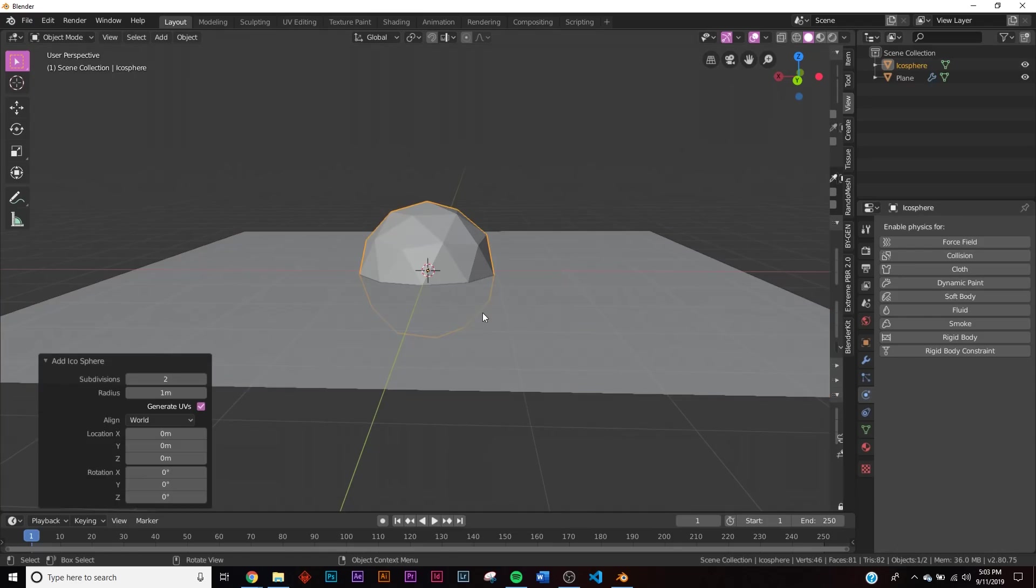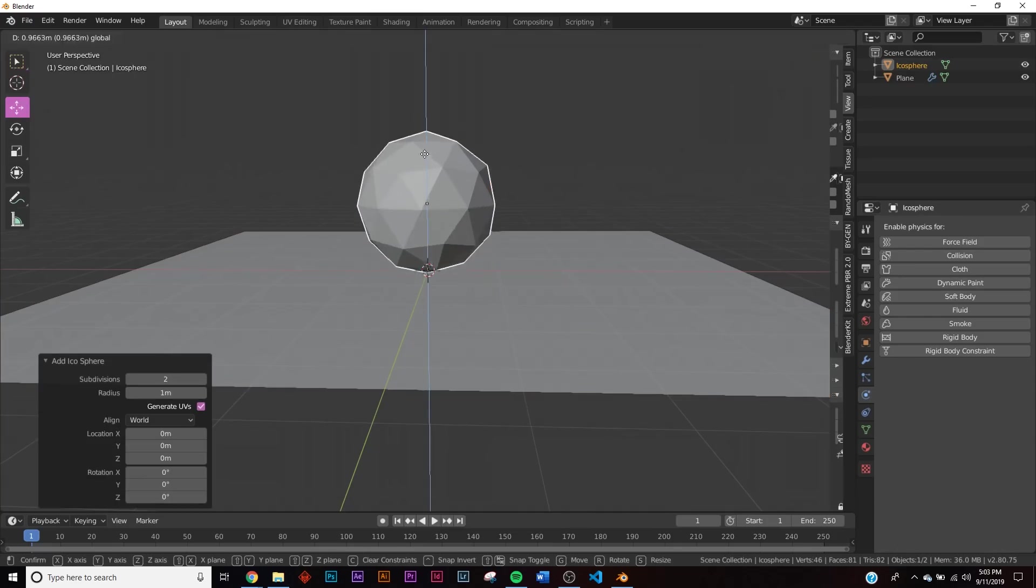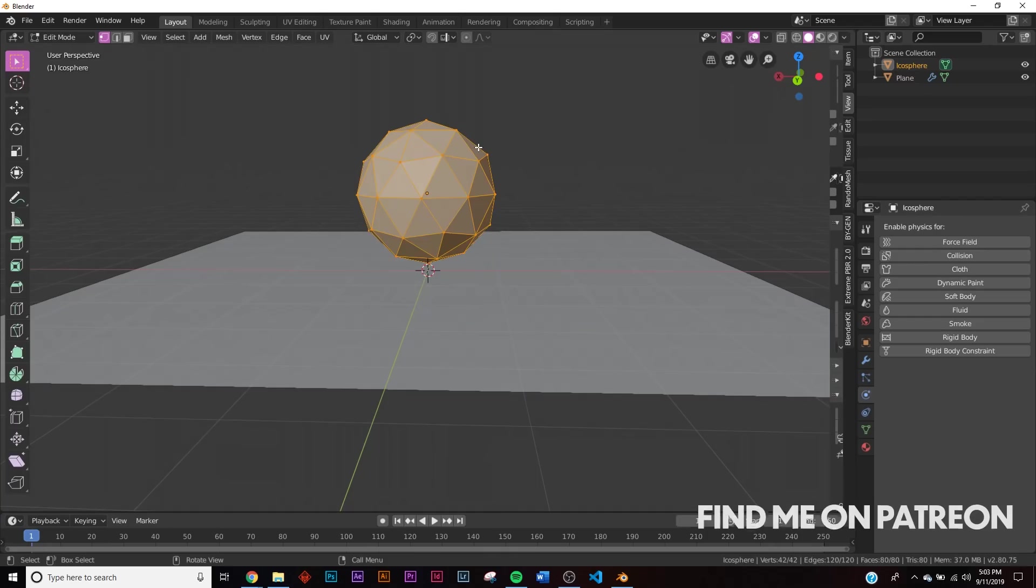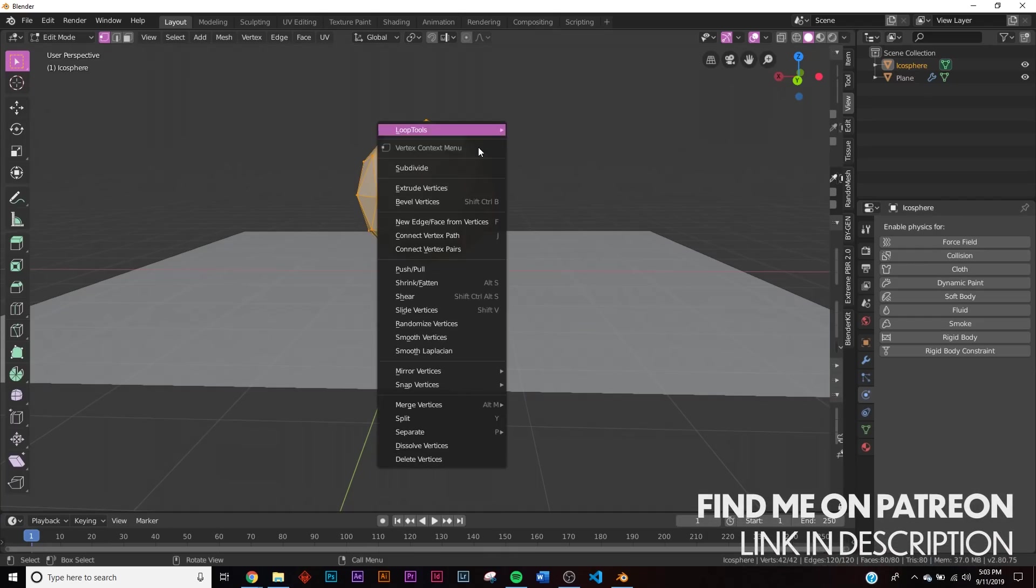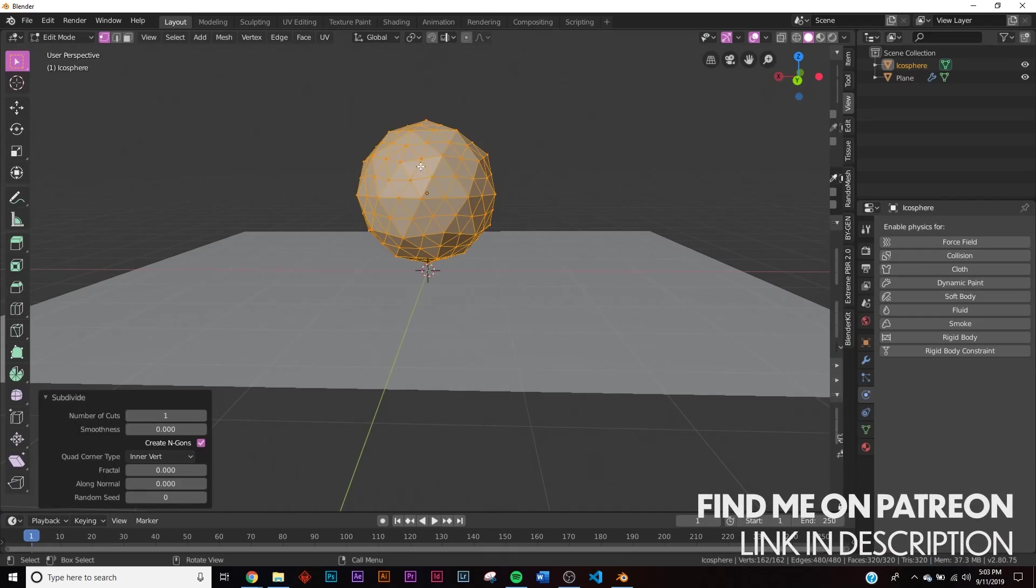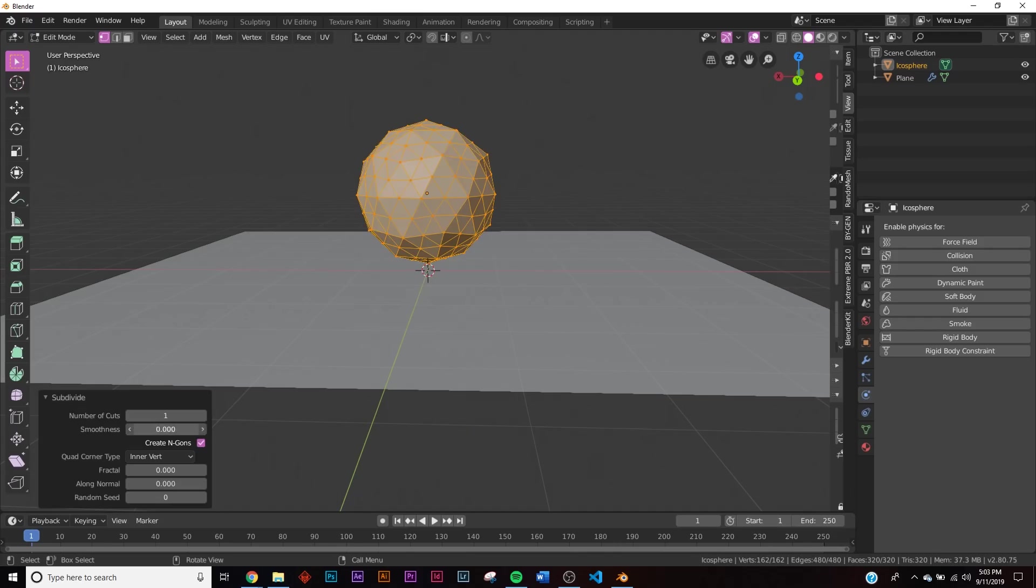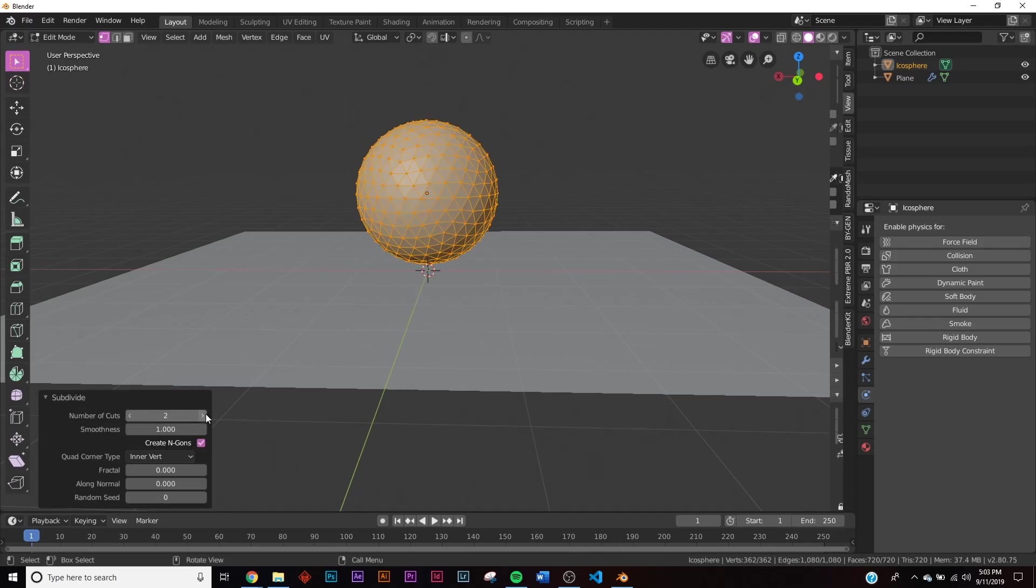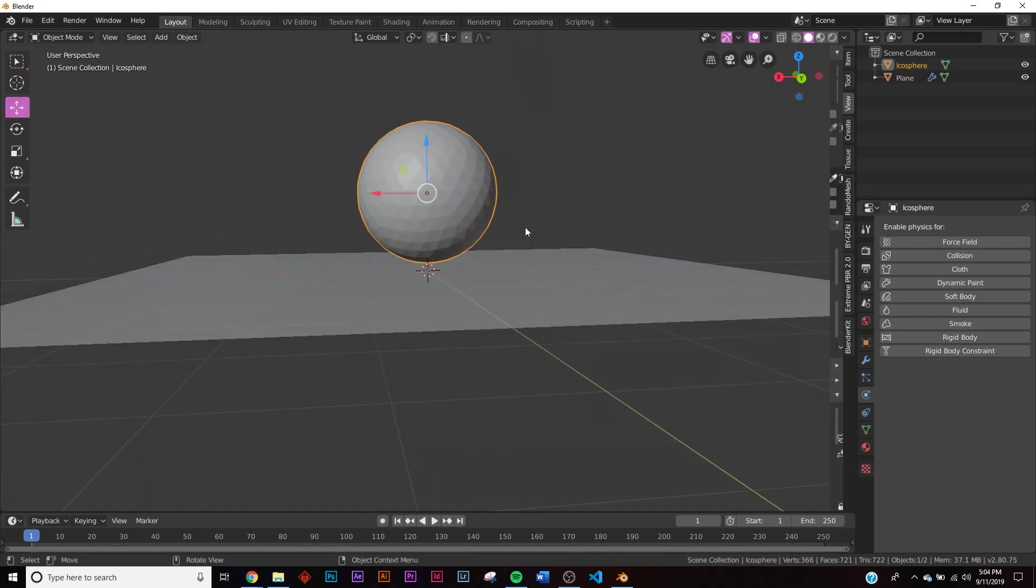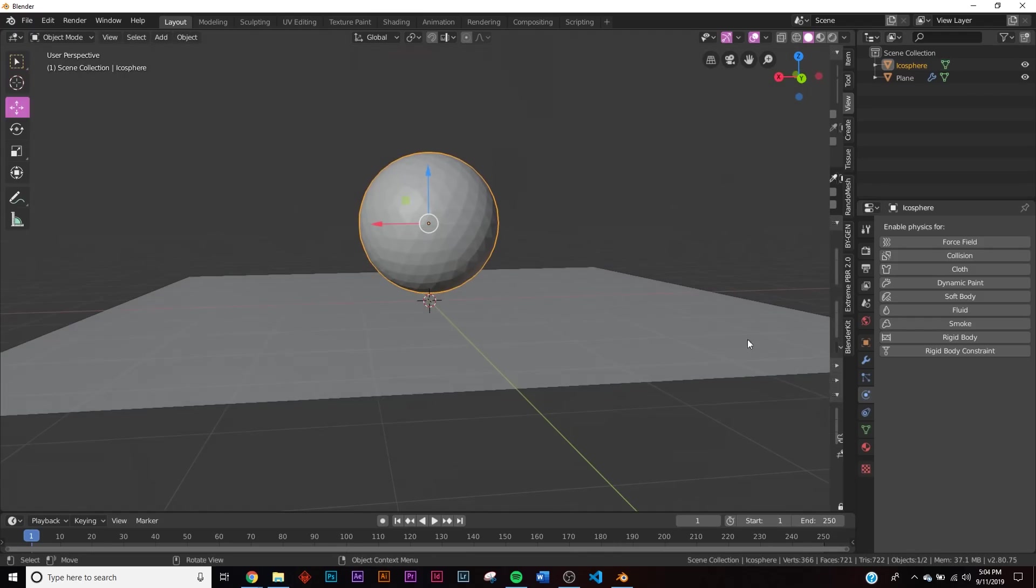I'm going to hit Tab, I'm going to subdivide. Now be very careful when you're starting this, especially if you don't have a very powerful computer. You want to start low poly, do not start high poly. So we're just going to start with number of cuts at two.